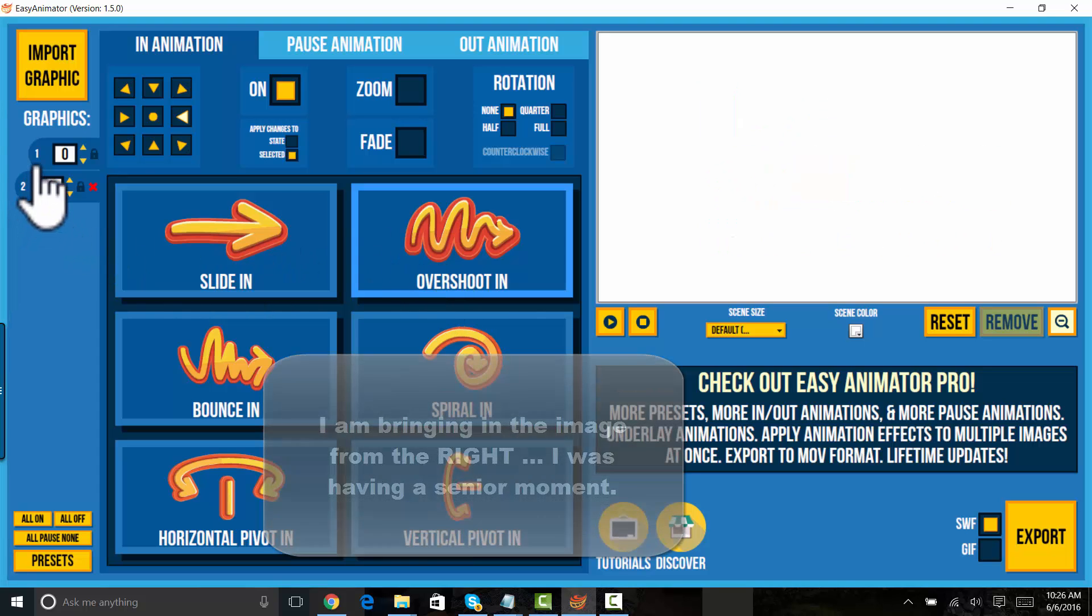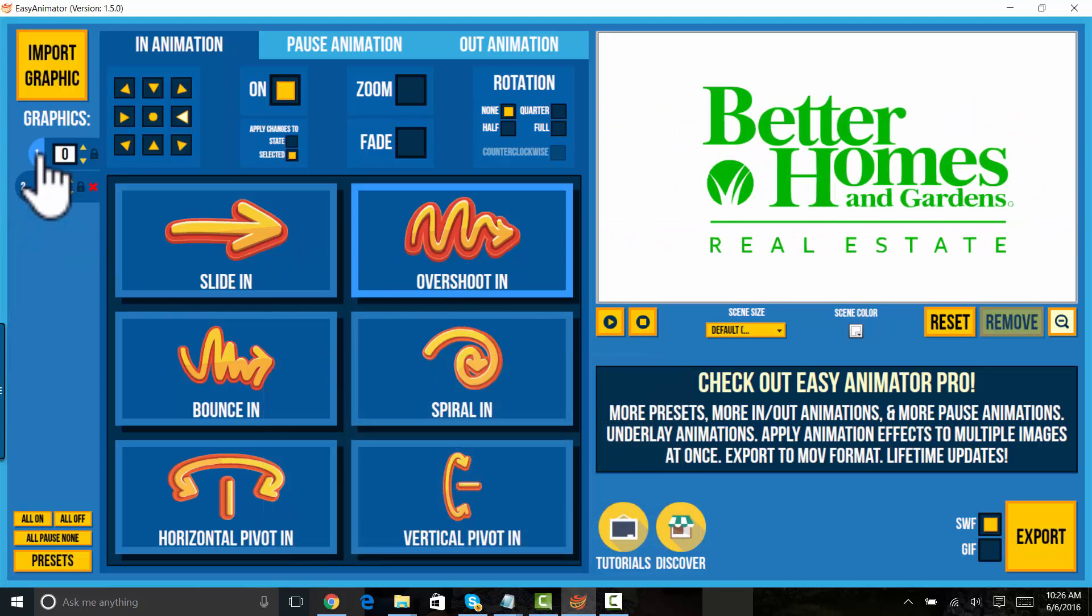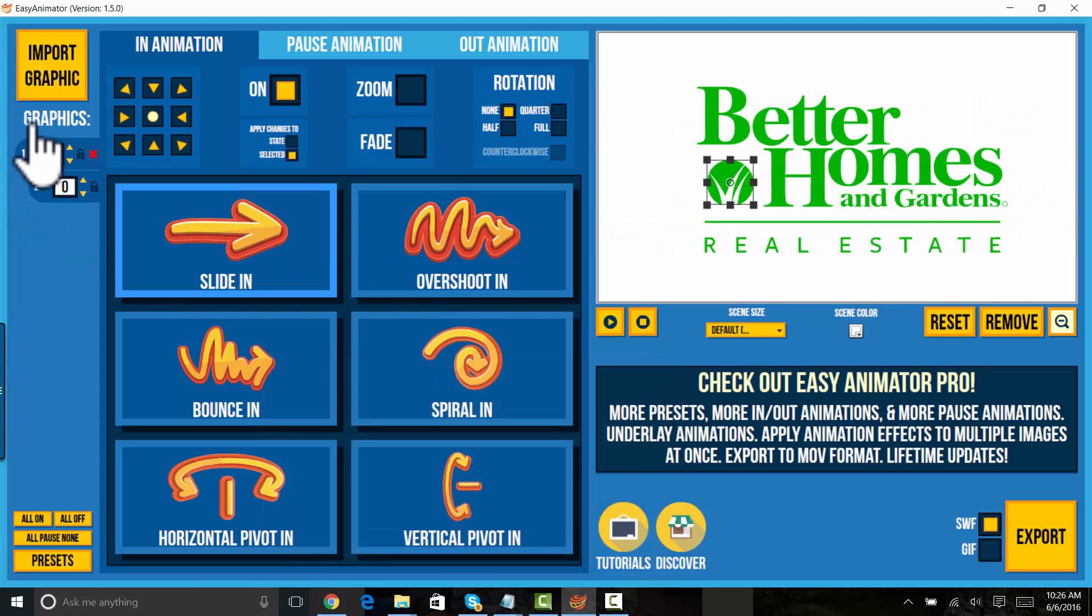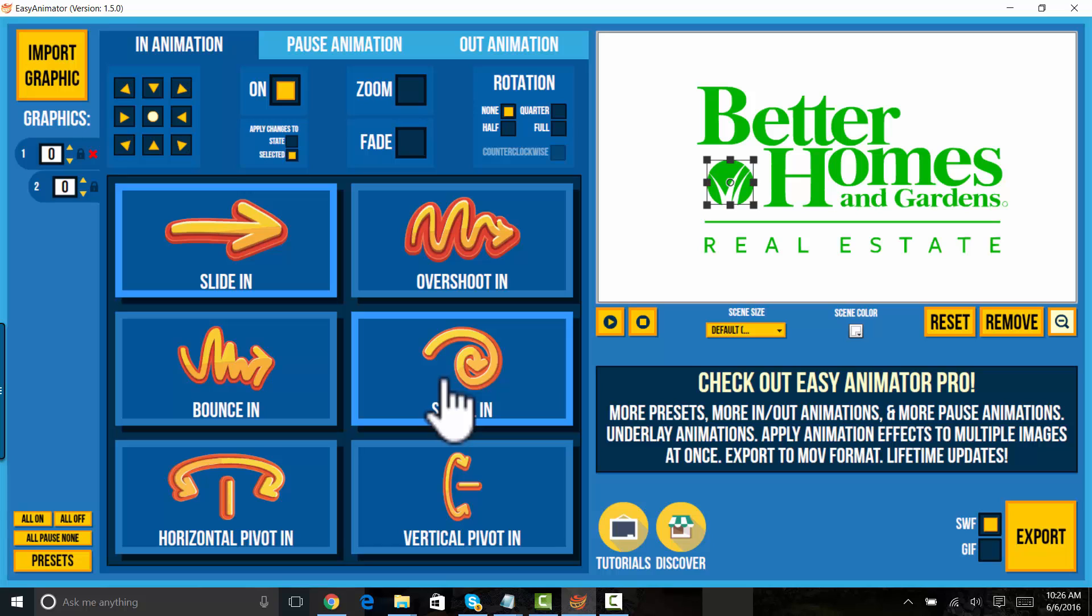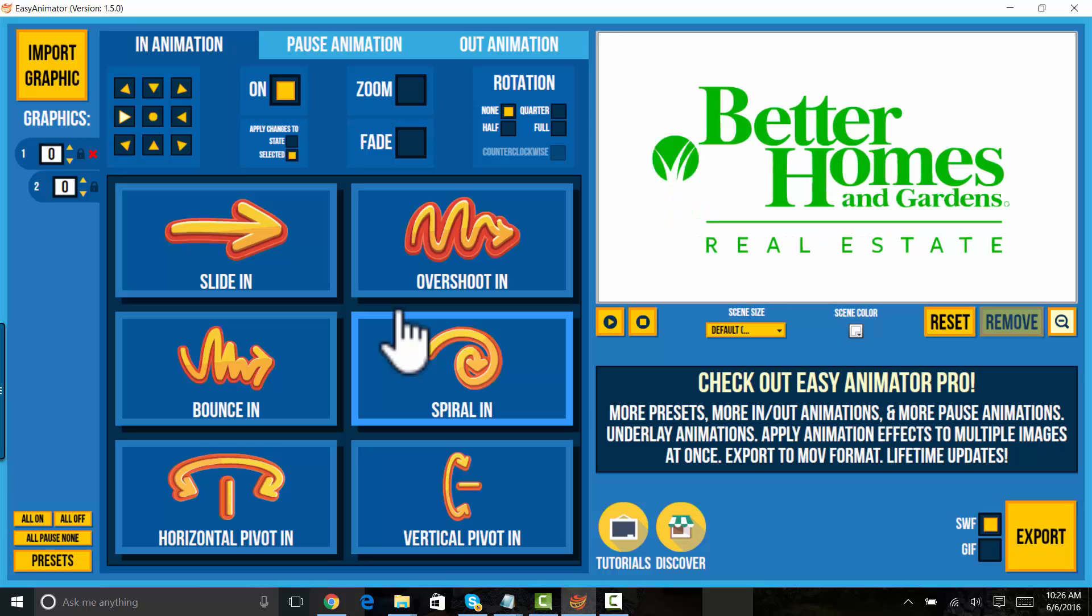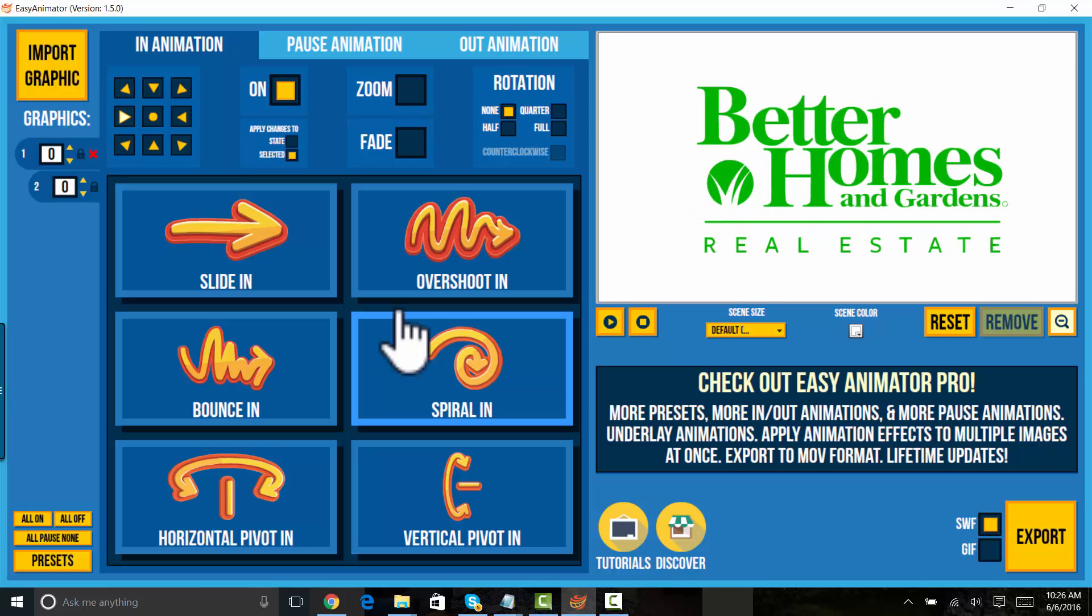And then I'm going to take that other little piece, the blades of grass, and I'm going to spiral that in. I'm going to spiral that in coming from the left. So let's see how that looks. All right.